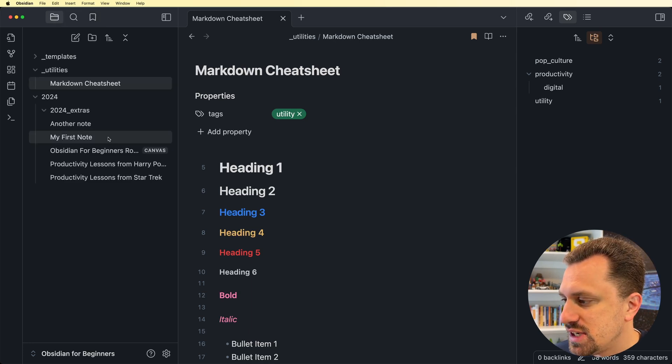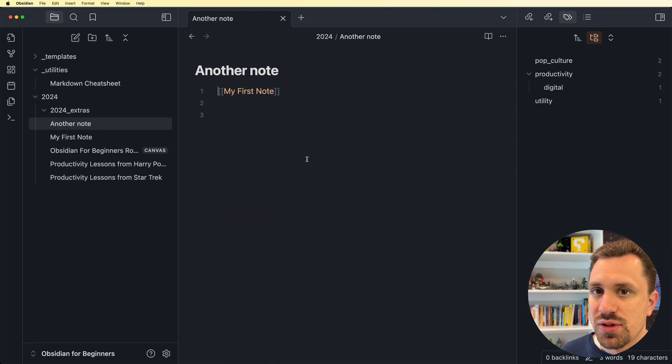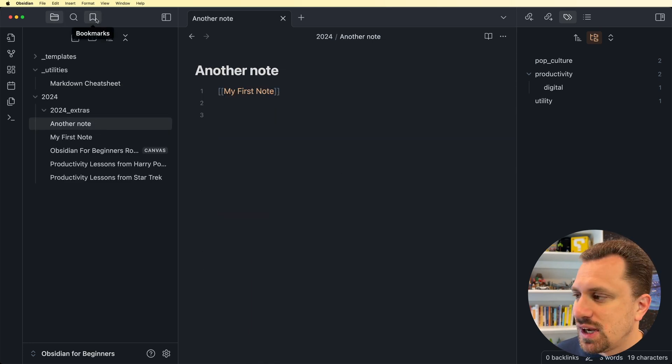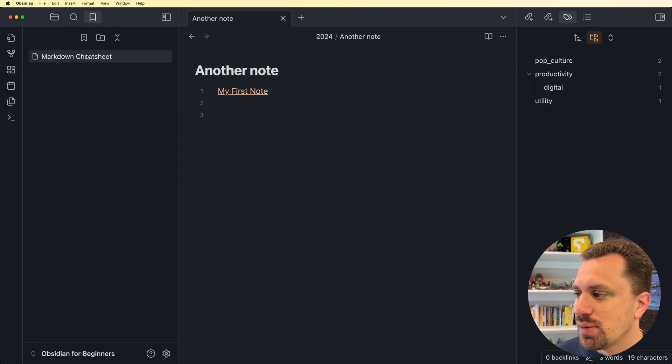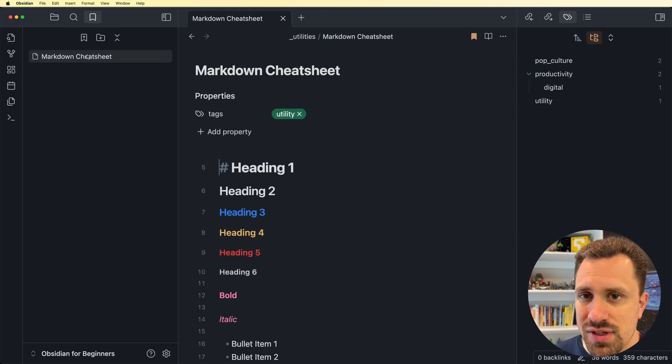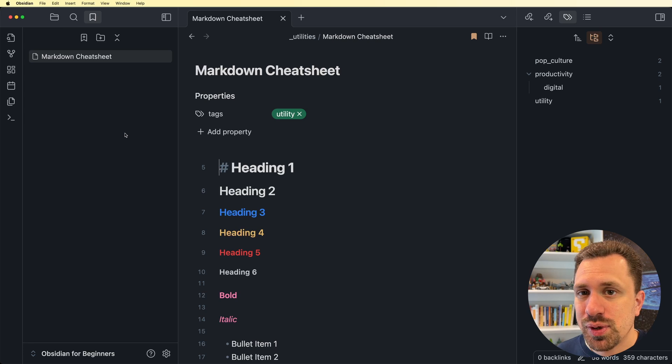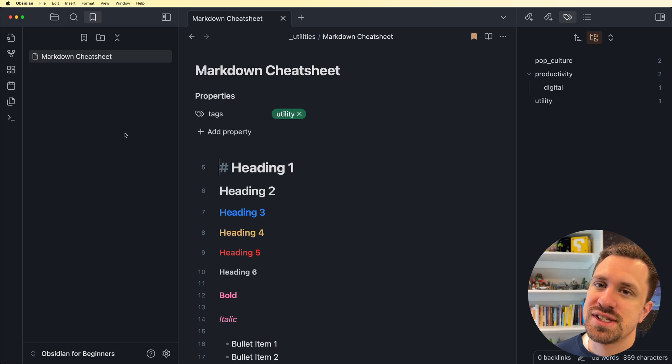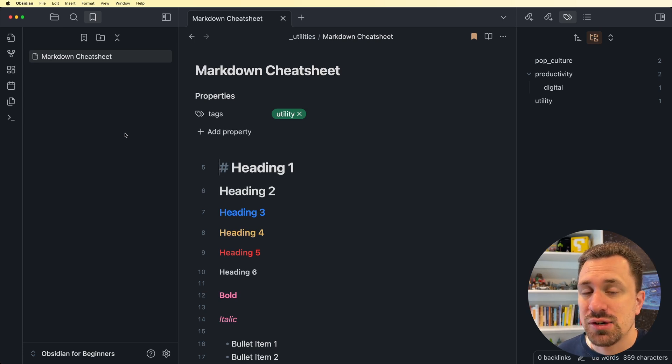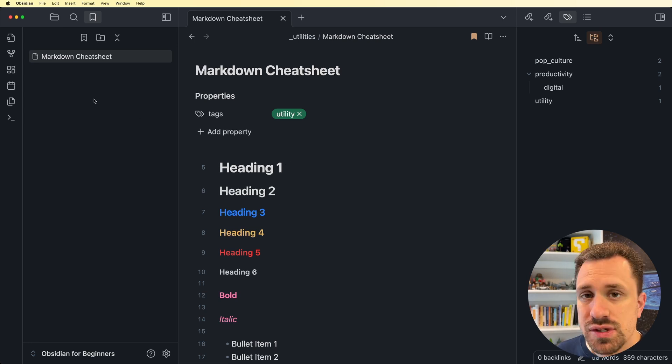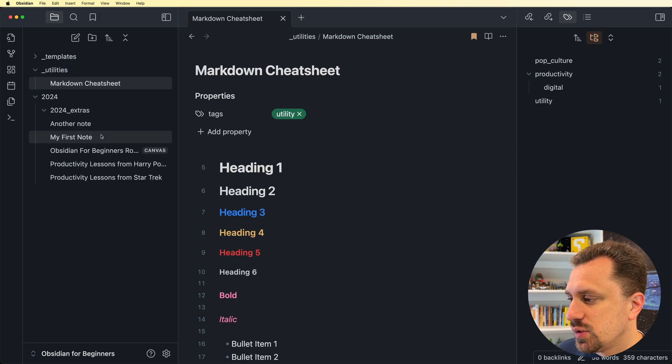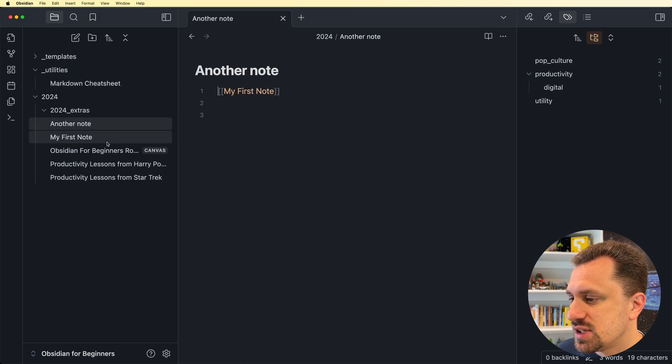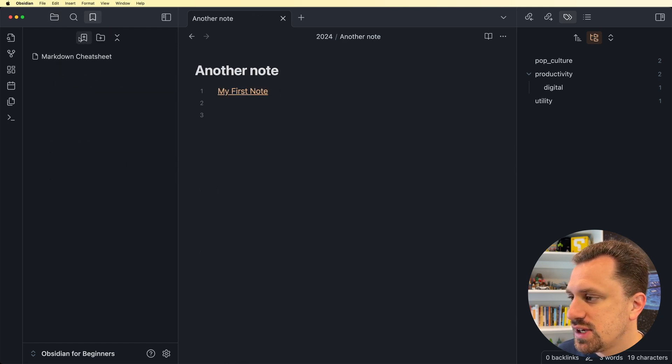So let's go to a different file. Let's go back to our another note. And I want to get back to my markdown cheat sheet. I click on my bookmarks. I click it. I'm now there. If I have multiple bookmarks that are kind of of the same category, let's say I wanted to create a group of utilities that I use on a regular basis. So let's go back and create another bookmark.